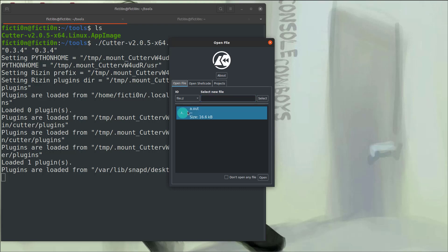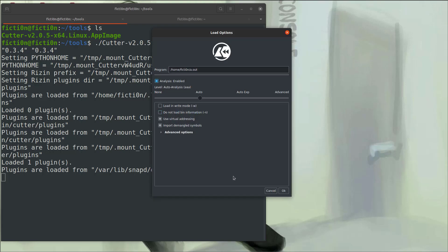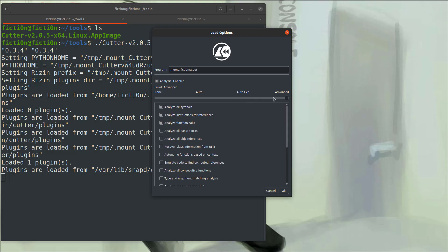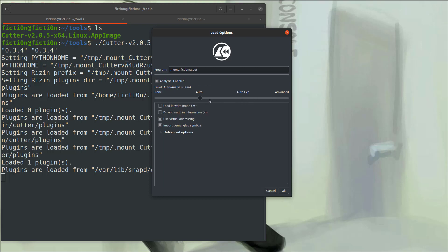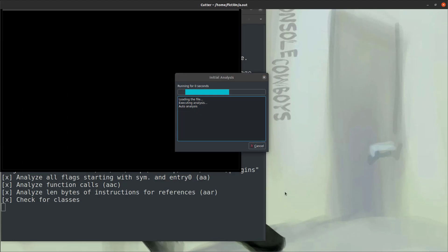Here in the load options, there's a couple things to note. One, by default, we're using this AAA, which is the auto analyze, which is what we used on the command line. You can also up that to the experimental four A's or hit advanced and then select other things you want to analyze. It's up to you. I'm just going to use the AAA on this. You can also open this with write mode if you're going to do some changing of the assembly and you want to save it. We're just going to hit OK and open this up and take a look at the UI.